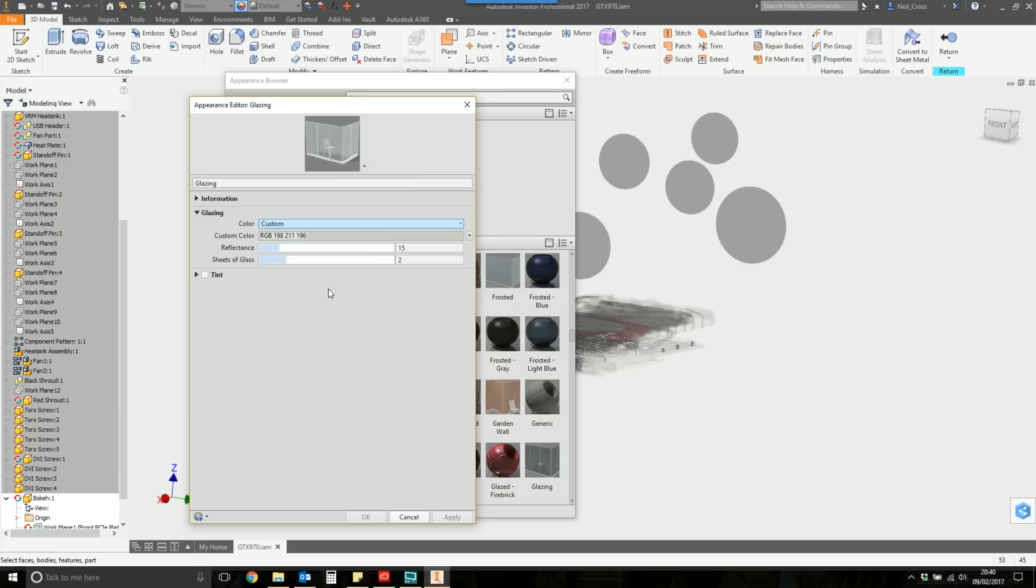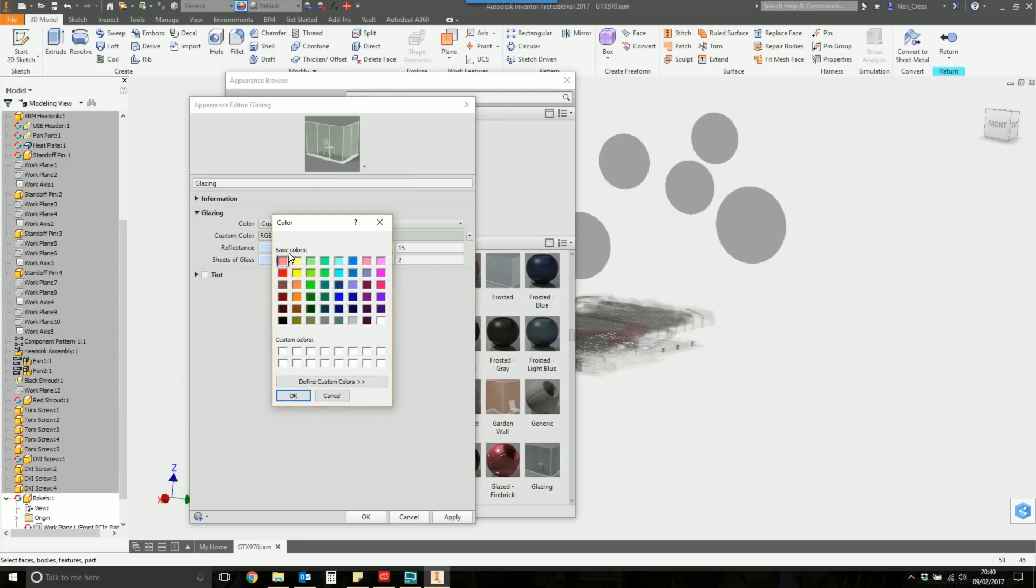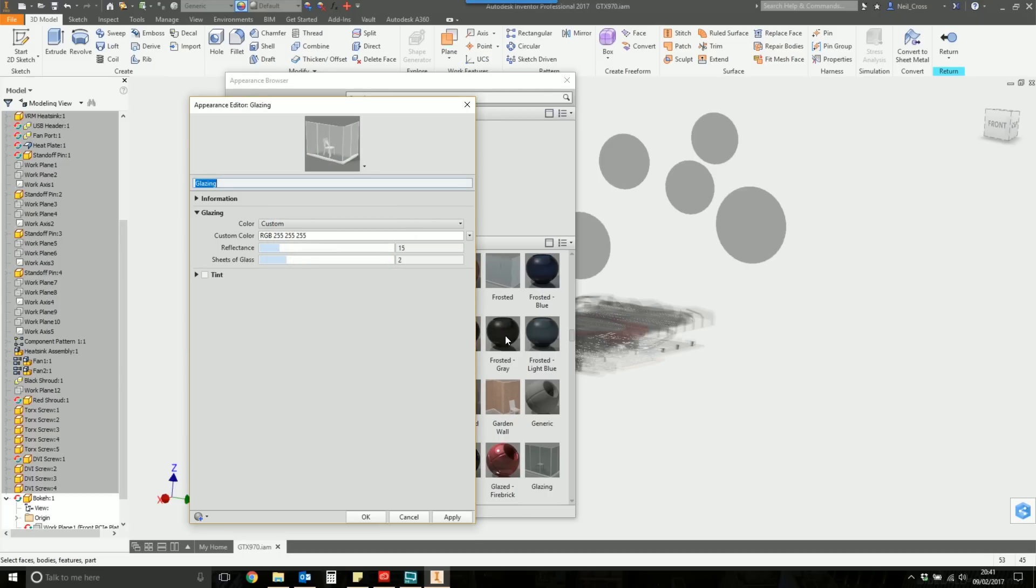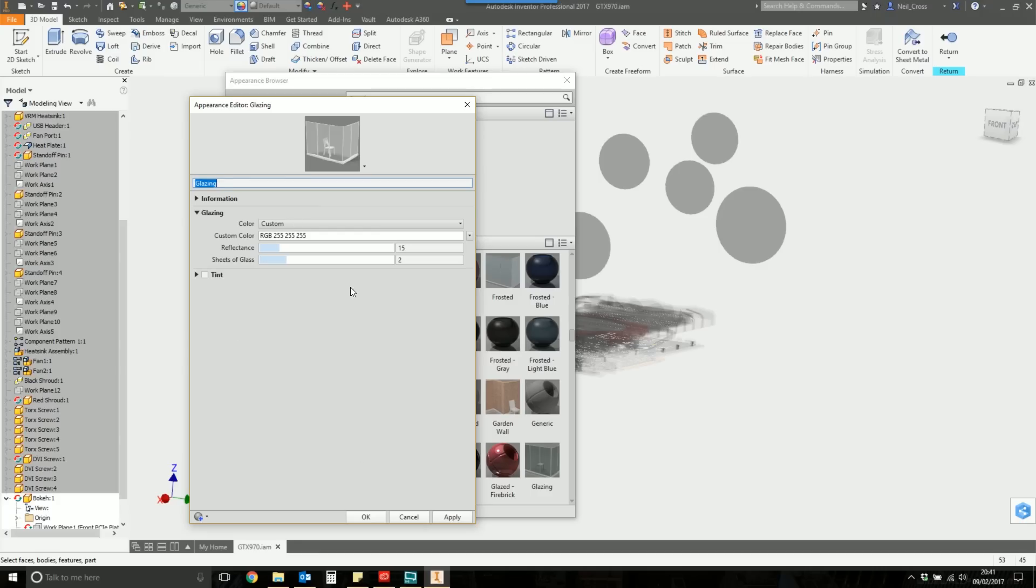So we're going to change that to Custom, and then for the Custom color, we're going to go white, so it blends in with the white background. The Reflectance and the Sheets of Glass, at this point, I don't think they make much of a difference. You can experiment with all these things later on, but right now, I don't care. I'm thinking this is going to be enough. So we're going to say this material is going to be called Bokeh Shears. Apply.